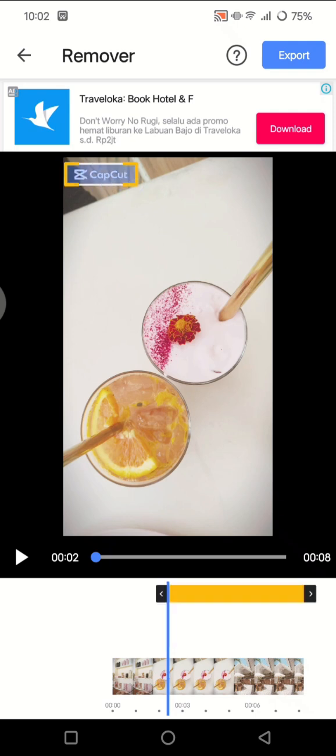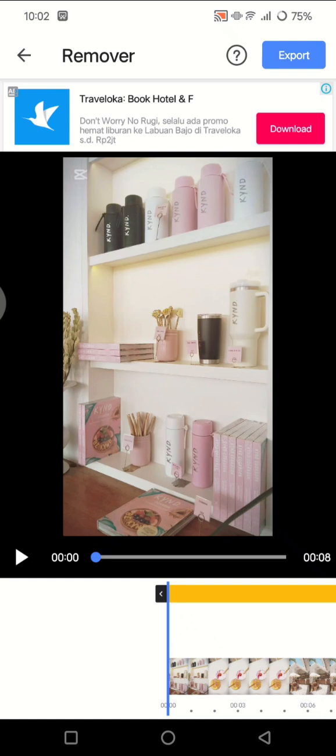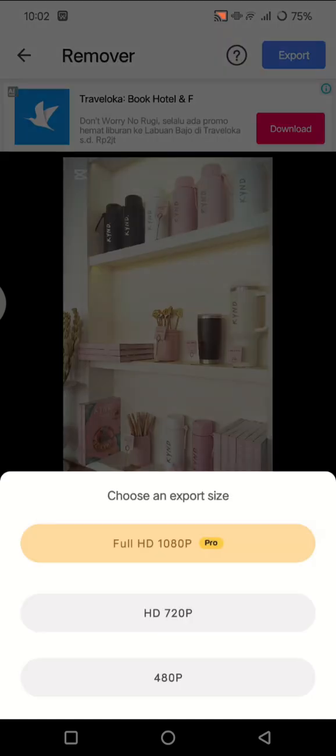And now what you need to do is just adjust it like this. Don't forget to adjust the area. And now click on export at the top. Now choose the export size. I'm going to go with HD 720p. Tap on that.